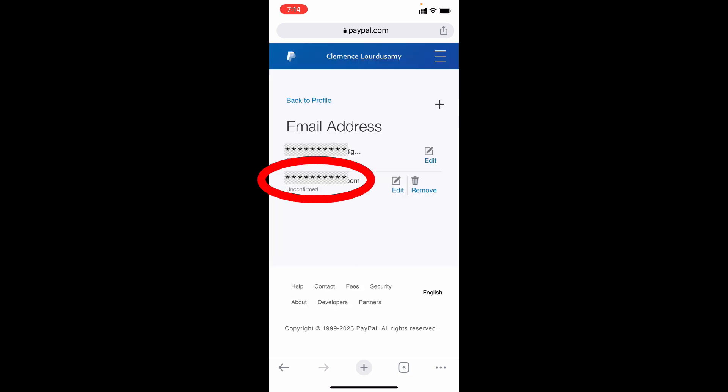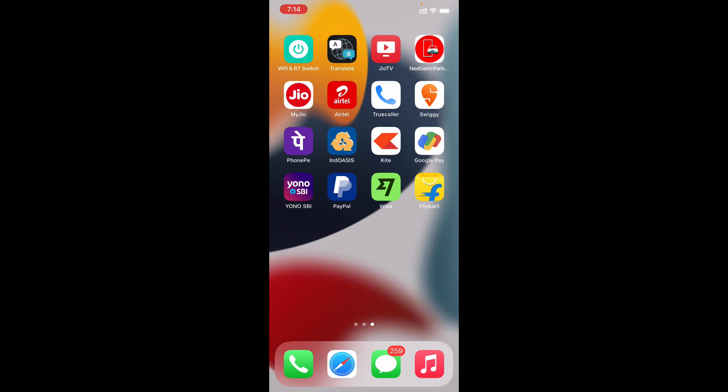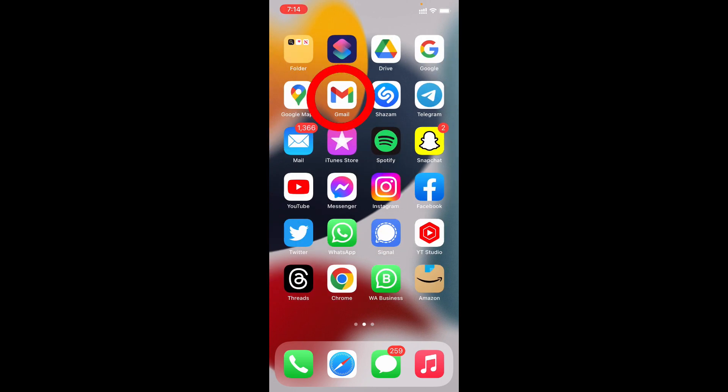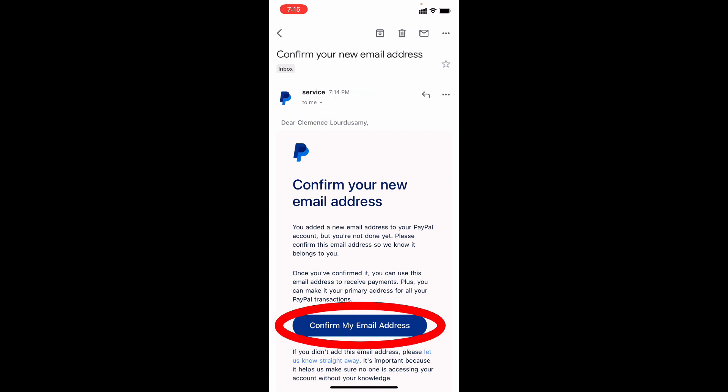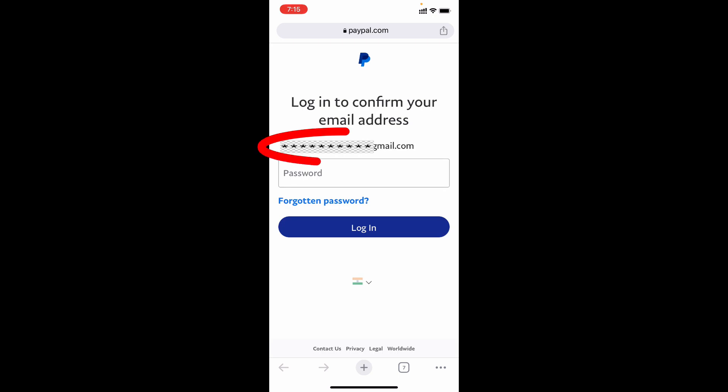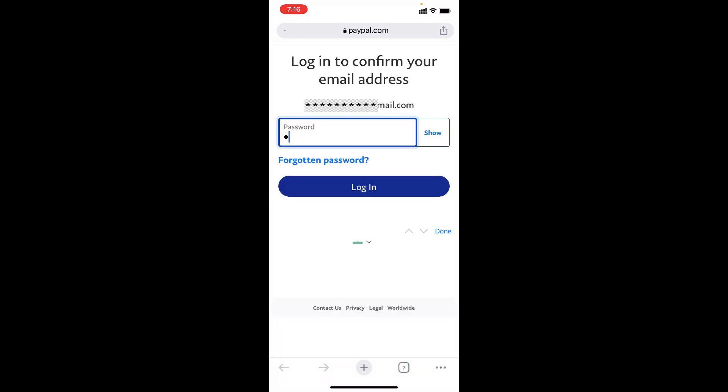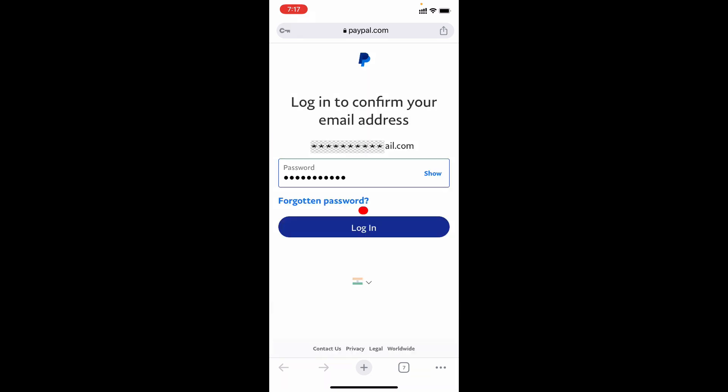Now you need to confirm this email address is actually for you. So just close this and open Gmail app. On that email inbox, you can see this PayPal mail, just tap confirm my email address. Now you can see the login email was changed to this new email. Just enter your PayPal password, then tap login.